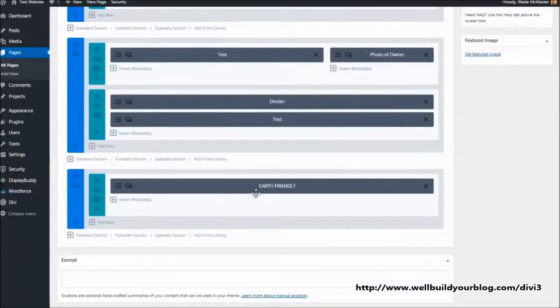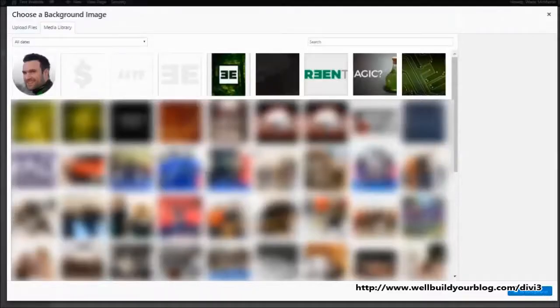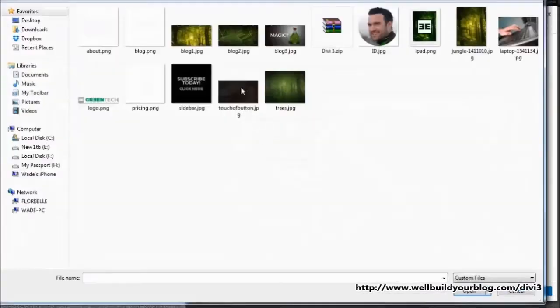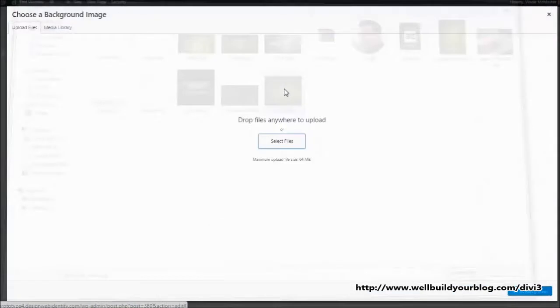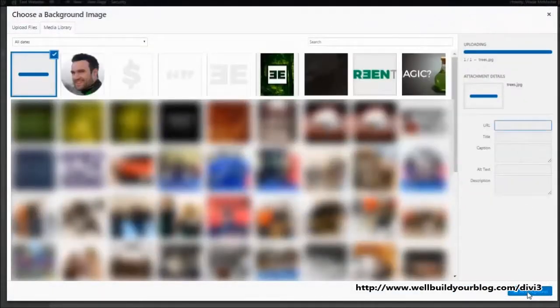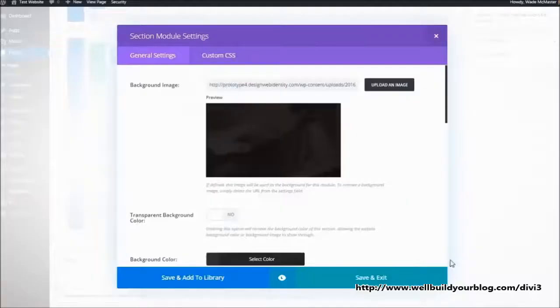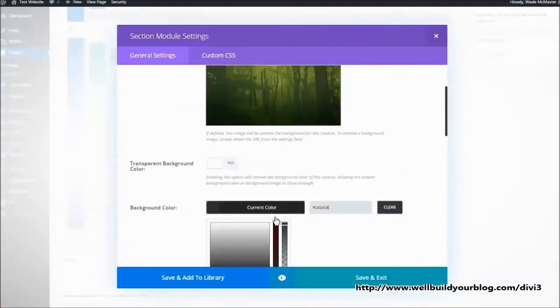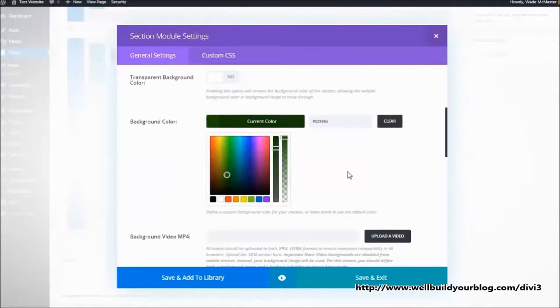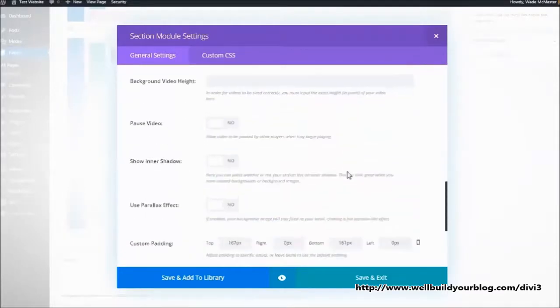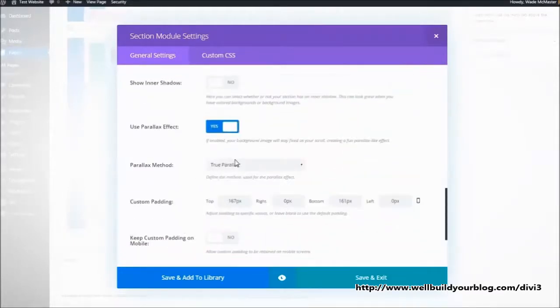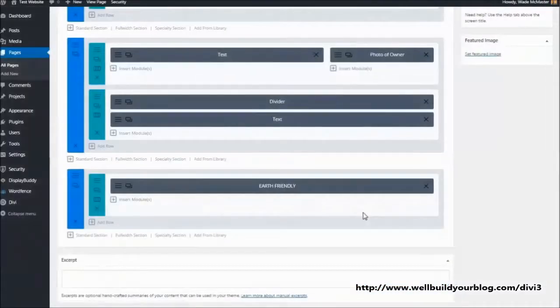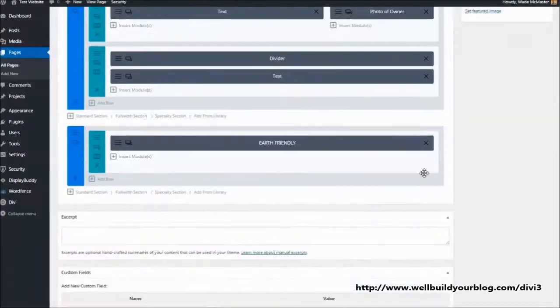One thing I am going to do, I'm going to change this background image and upload a new one. Set its background, change that background color to dark green. I'm going to add that cool parallax effect. Save and exit. So we've basically got our call to action ready there.